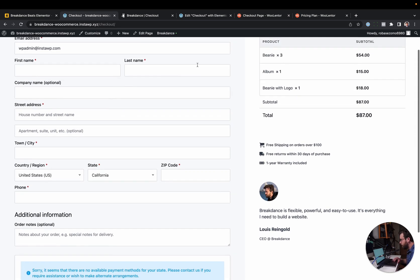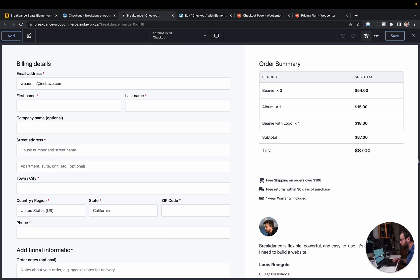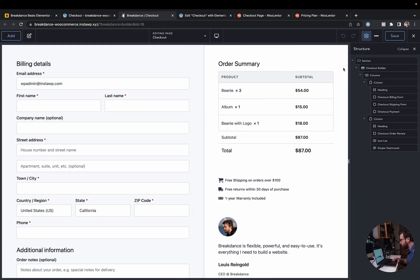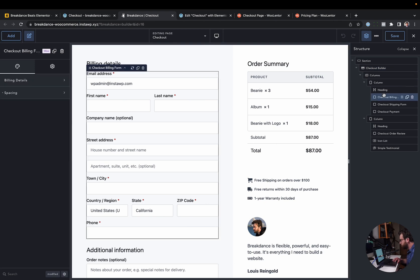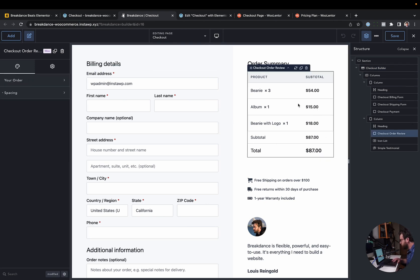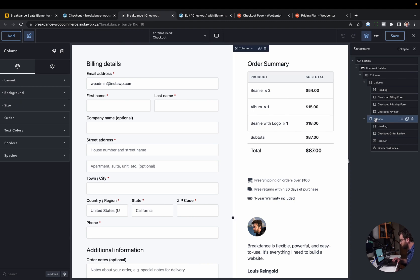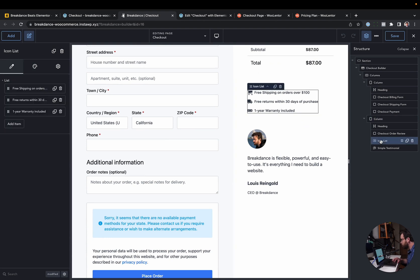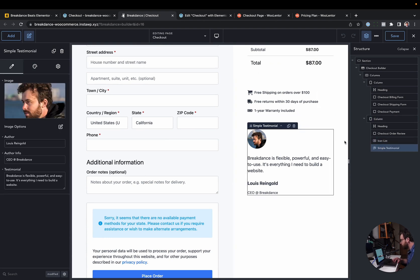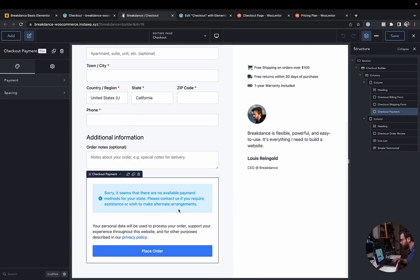The way I've done this in Breakdance is because we have these granular checkout elements. We have this checkout builder element, and inside the checkout builder we've got the checkout billing form. We also have the checkout order review over here in a different column. That's how we were able to get the different background color on it. Then to increase the conversion rate, we throw in an icon list and a testimonial, just reassuring the user about the purchase, social proof. And then we have the actual checkout payment form down here in the other column.